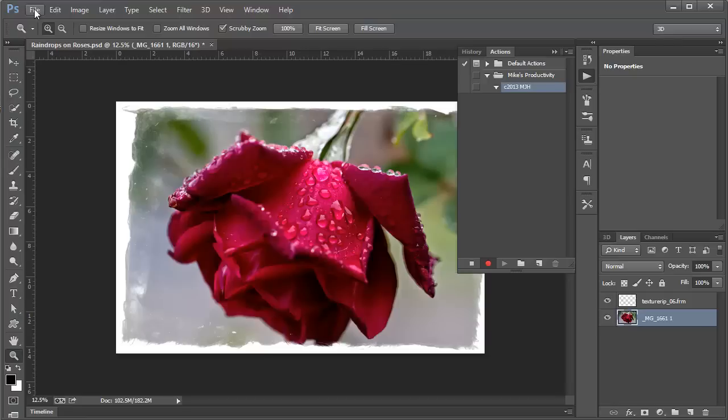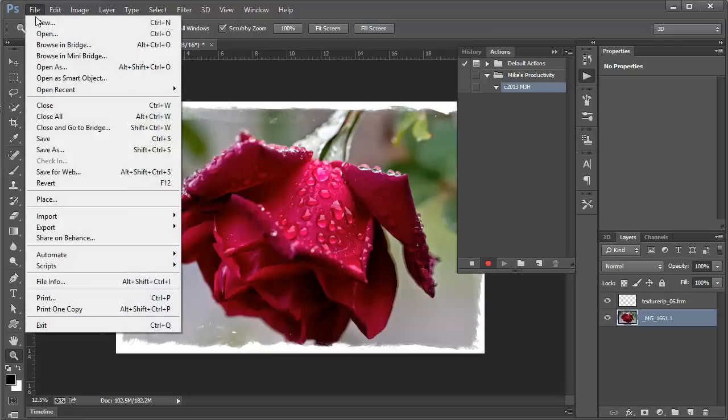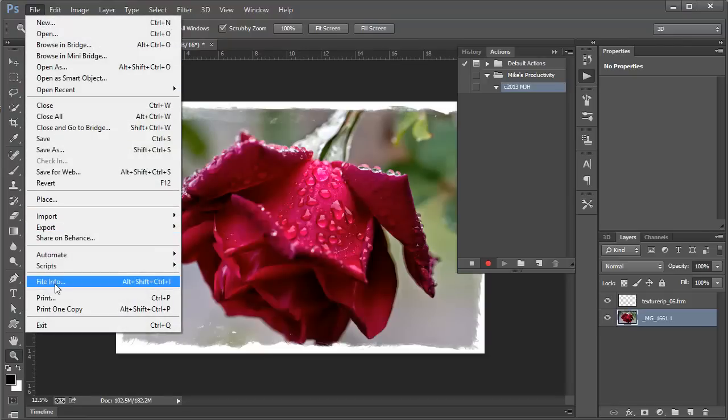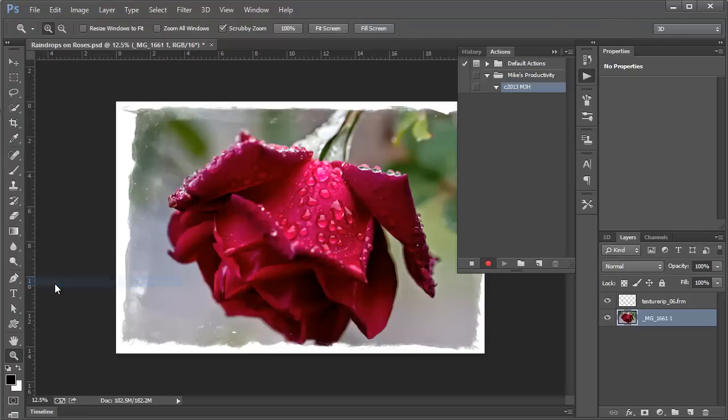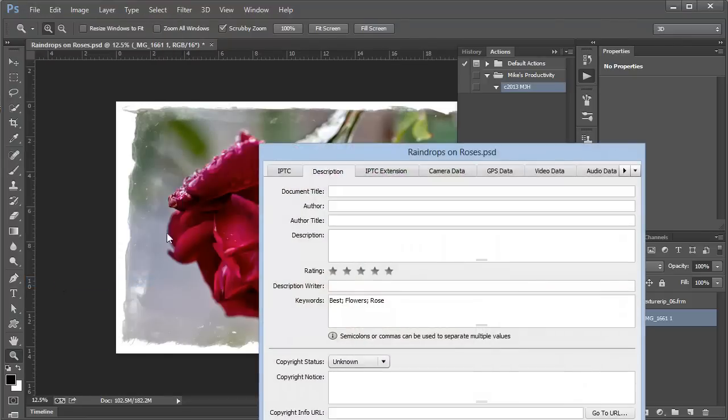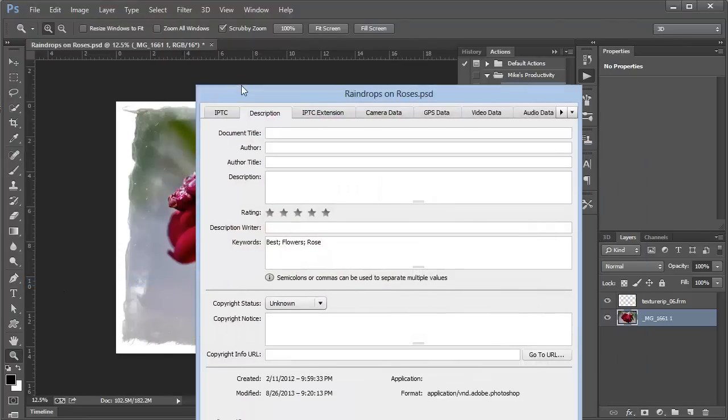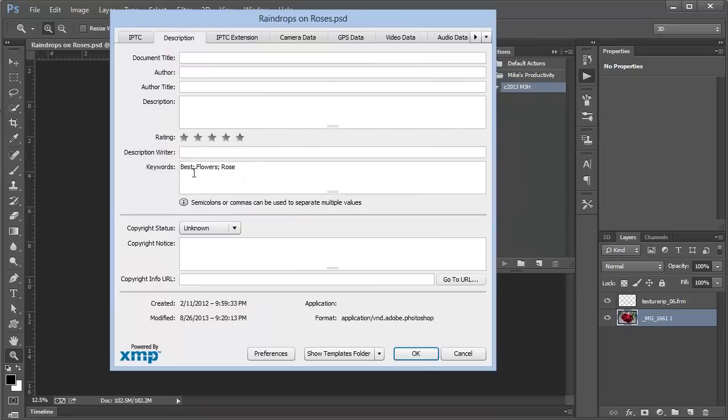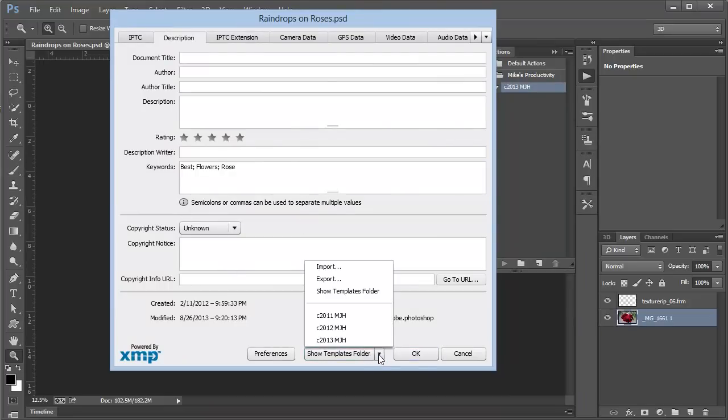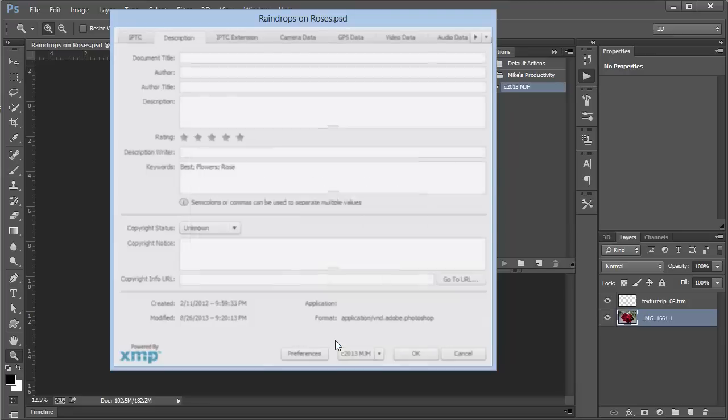We really only need one step. We need to repeat the File Info step. Here in this dialog box, we simply need to apply the preset that we created.